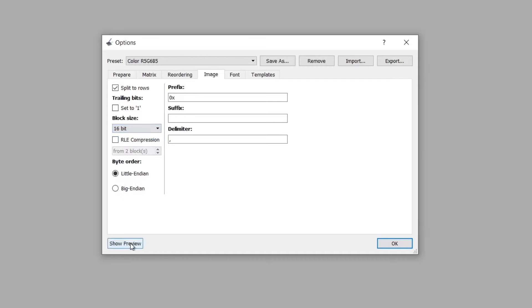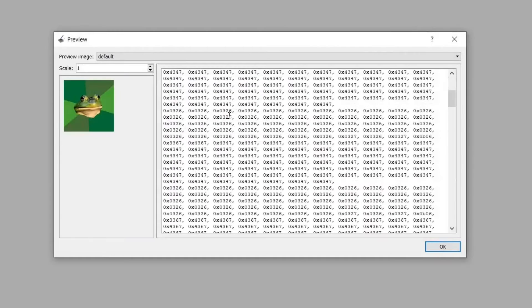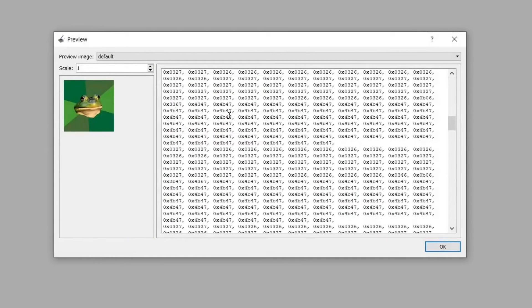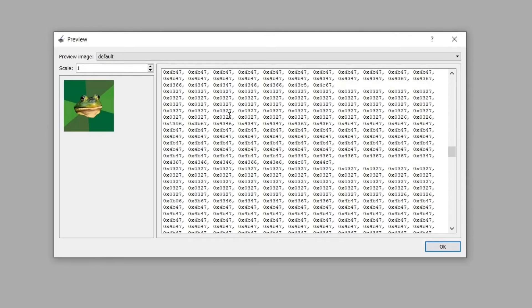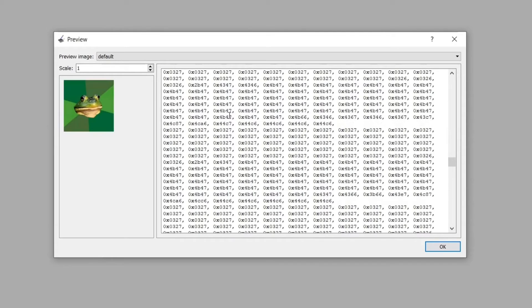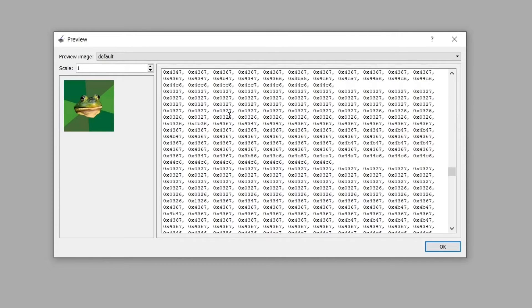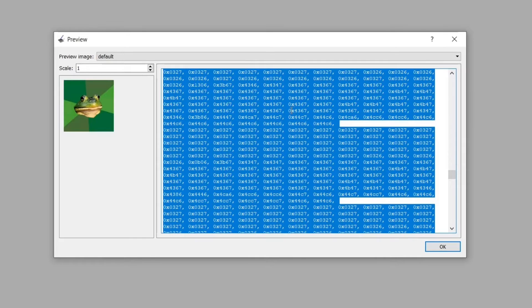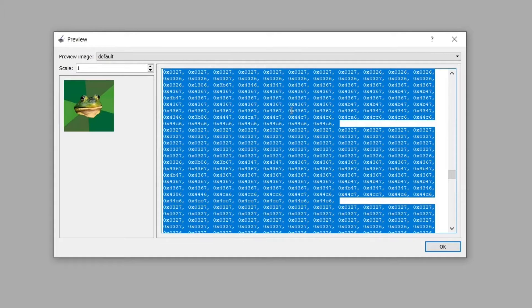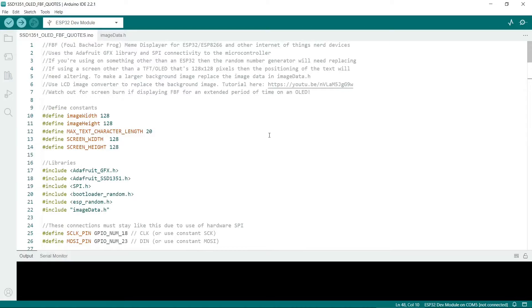Now we can click on preview here. This is the image data and it's in C format which we can use in the Arduino IDE. You can use Select All, Ctrl A on the keyboard, then Ctrl C to copy it and then Ctrl V to paste it into the Arduino IDE. Later in the video I'll show you exactly where it needs to go.